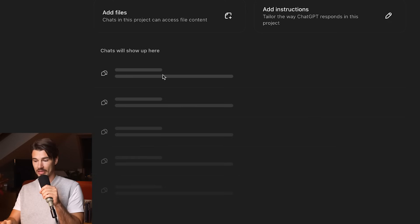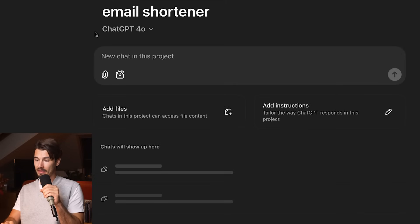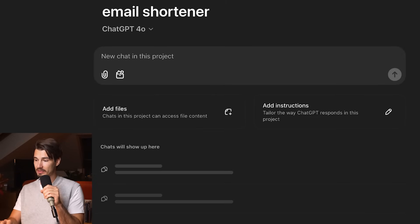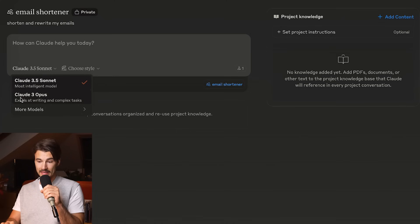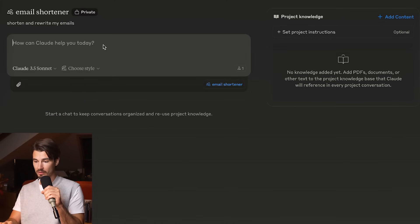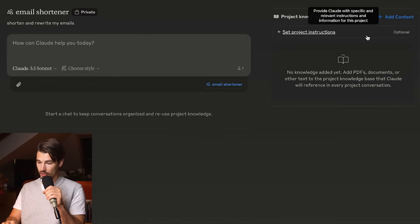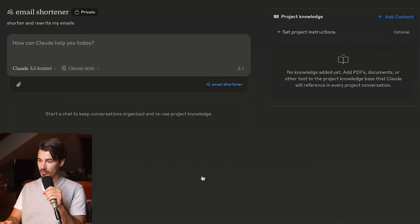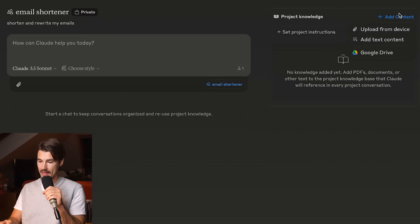These supersede any other custom instructions you might have. You can see all the different chats that you will engage with in here. You get the model choice here with ChatGPT. Same thing here in Claude, between the anthropic models.